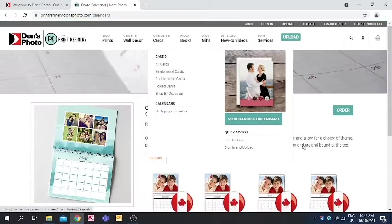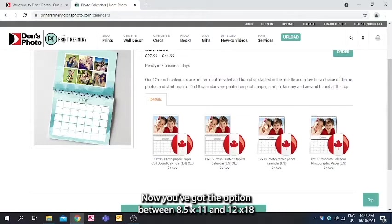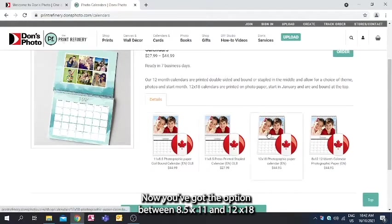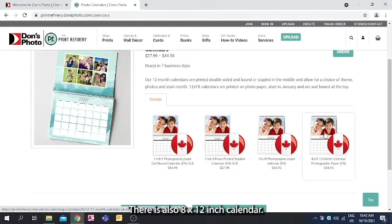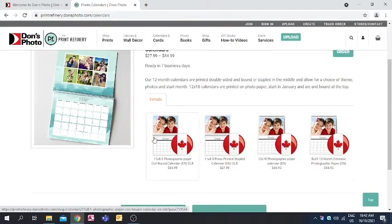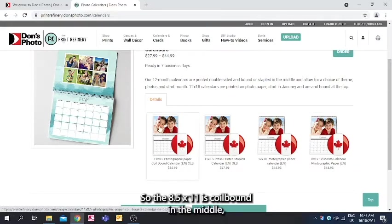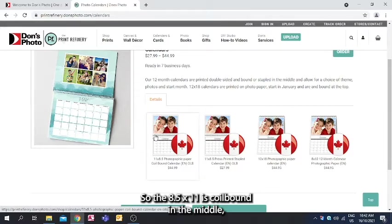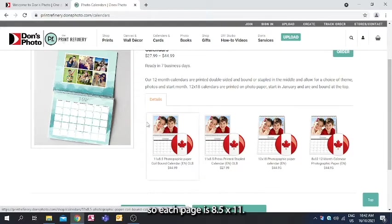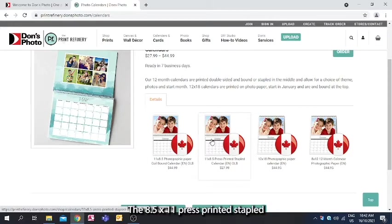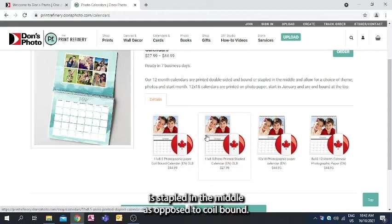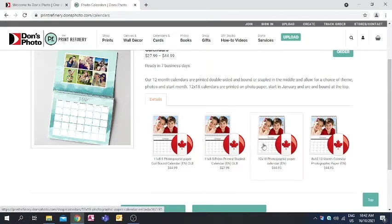Now you've got the option between 8.5x11 and 12x18. There is also an 8x12 inch calendar. So the 8.5x11 is coil bound in the middle, so each page is 8.5x11. The 8.5x11 press printed stapled is stapled in the middle as opposed to coil bound.